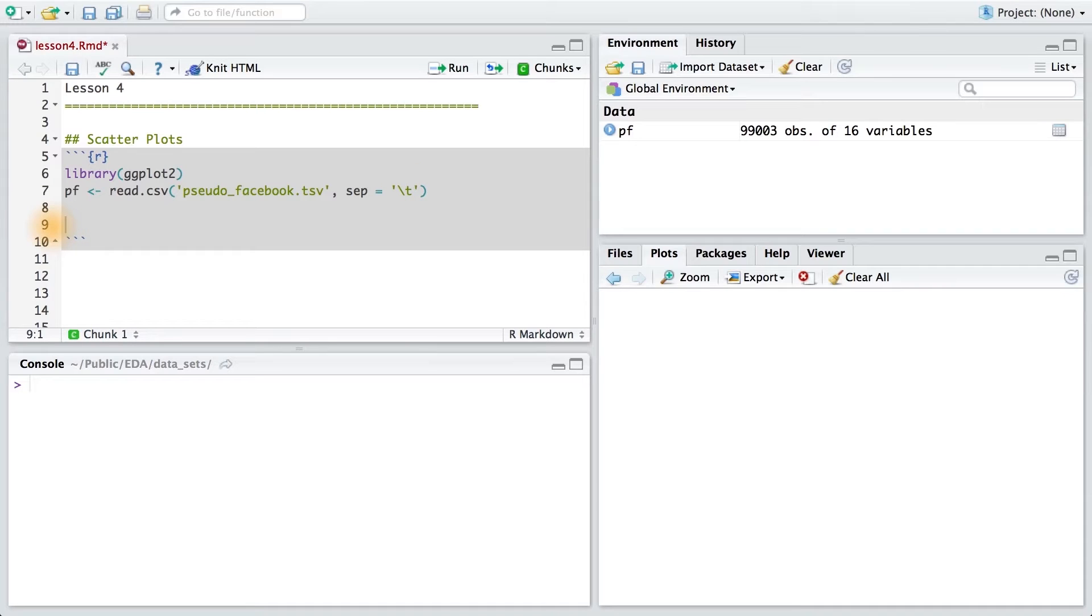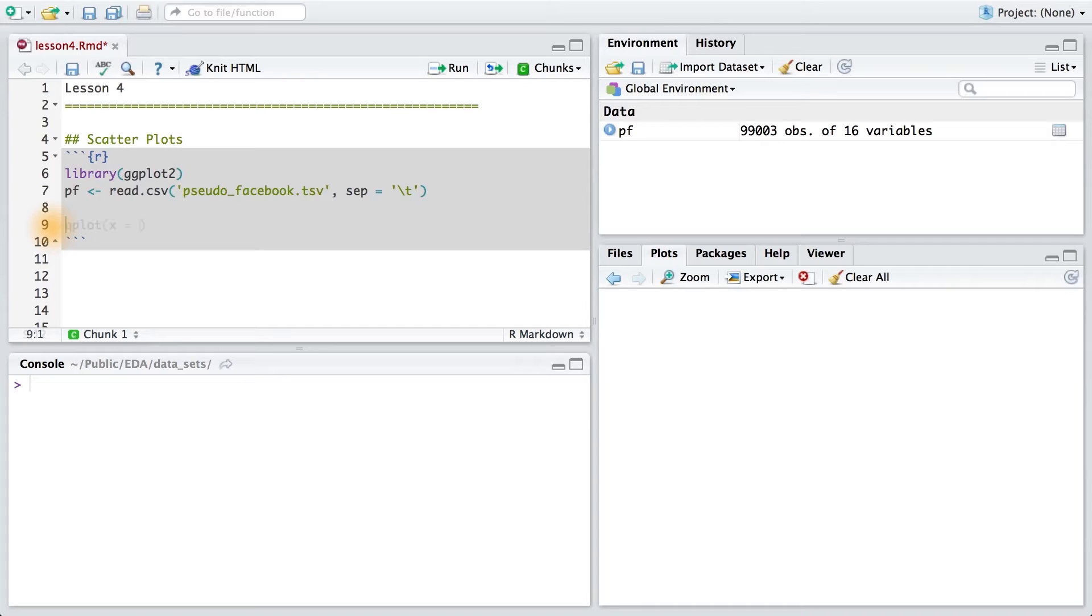Usually, it's best to use a scatterplot to examine the relationship between two continuous variables. Qplot chooses the scatterplot automatically when we pass two continuous variables to the x and y parameters. So let's go ahead and do that.